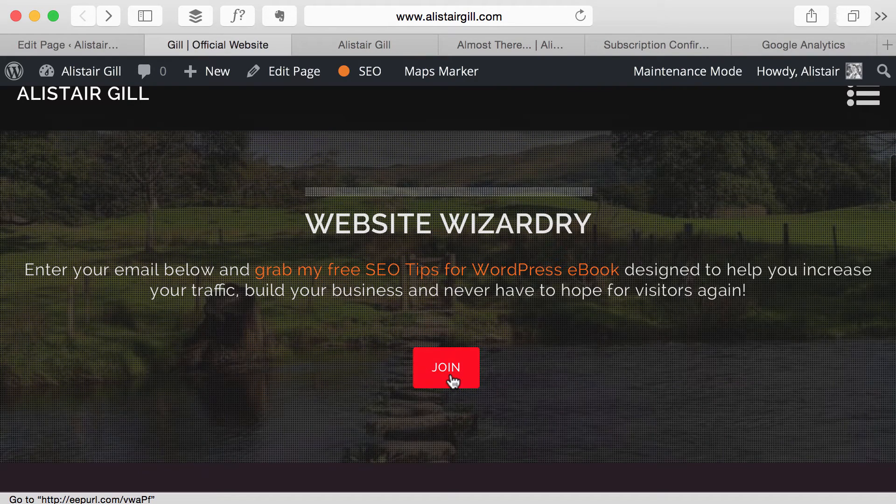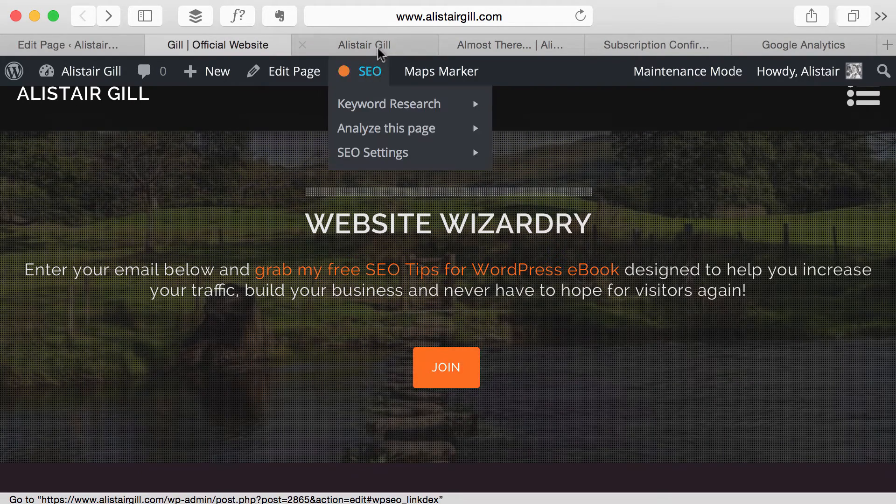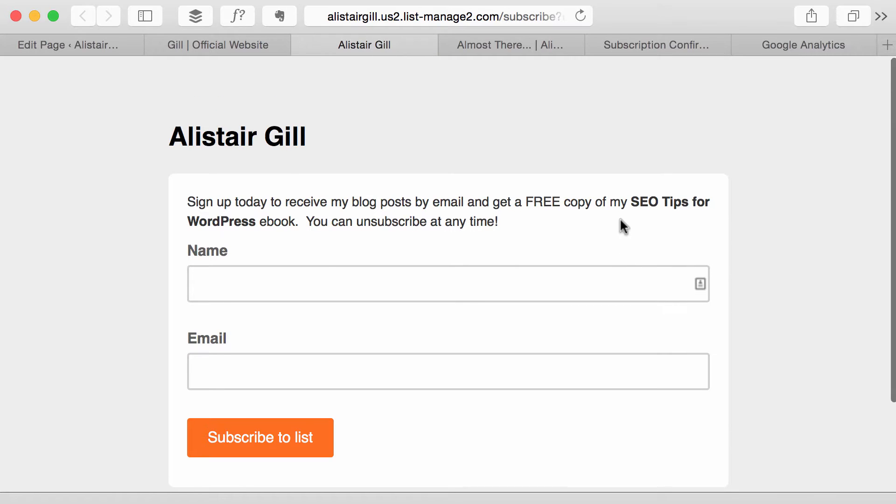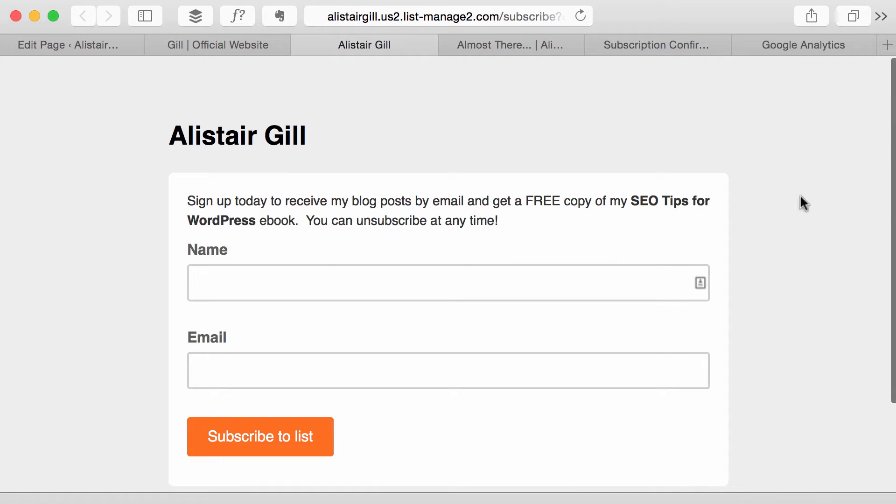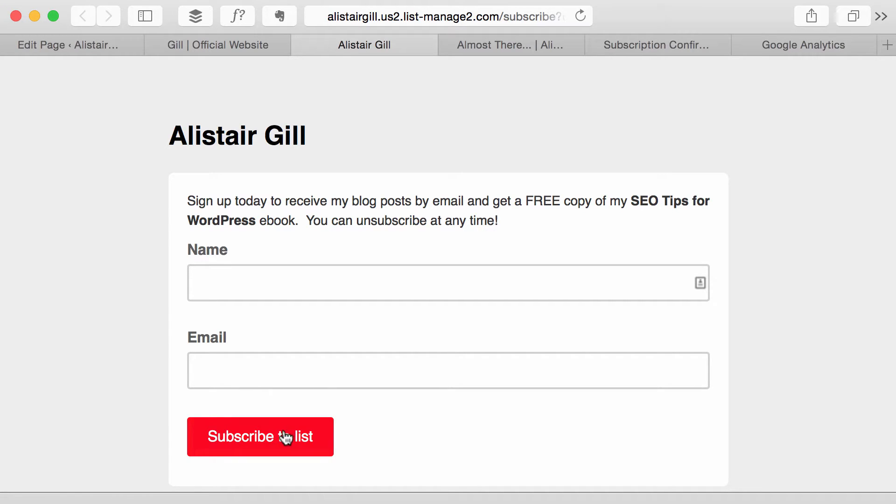And if you click that button, it takes you to the sign up form. So this is the MailChimp sign up form and a visitor can enter their name and email address. And then when they click subscribe to list,